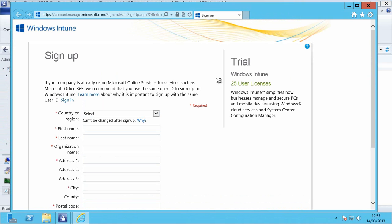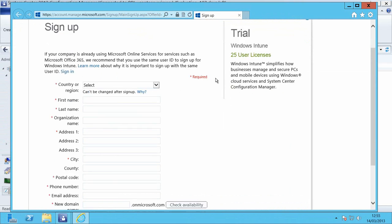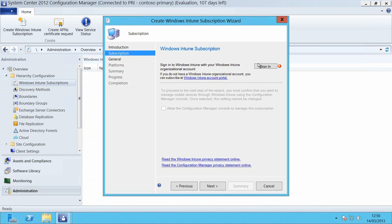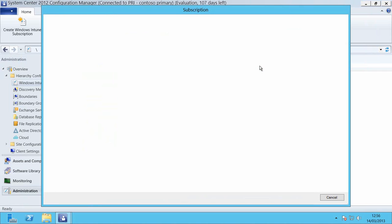I just load the page, fill out the form for the 25 user trial and then that will set up a new account for me. I've already done that to save some time in this video so I'll just sign in to that particular account.